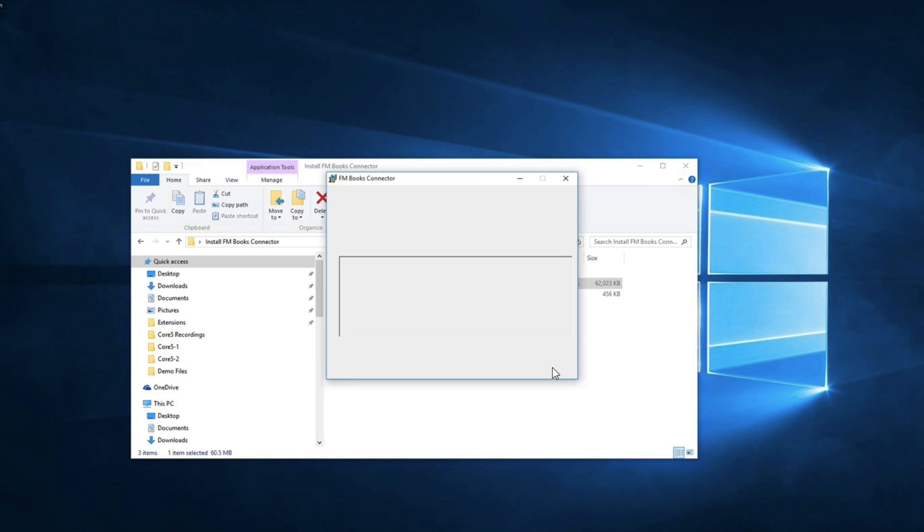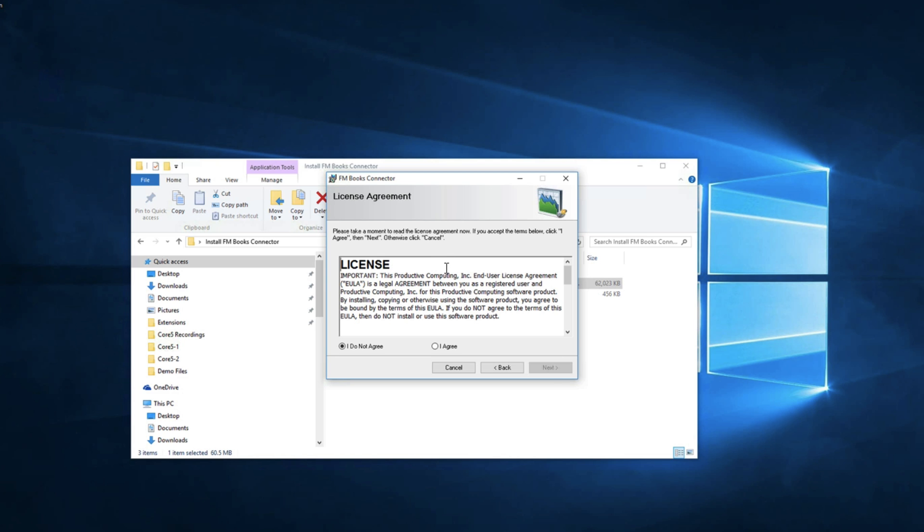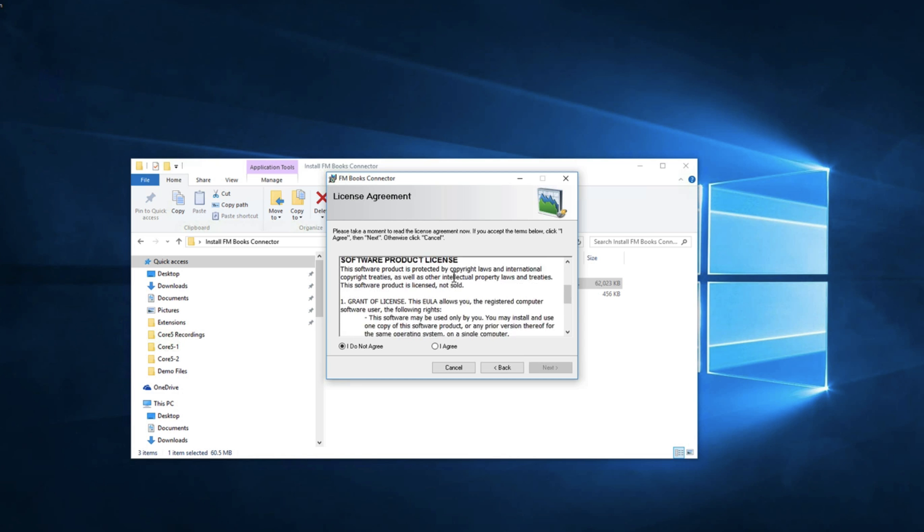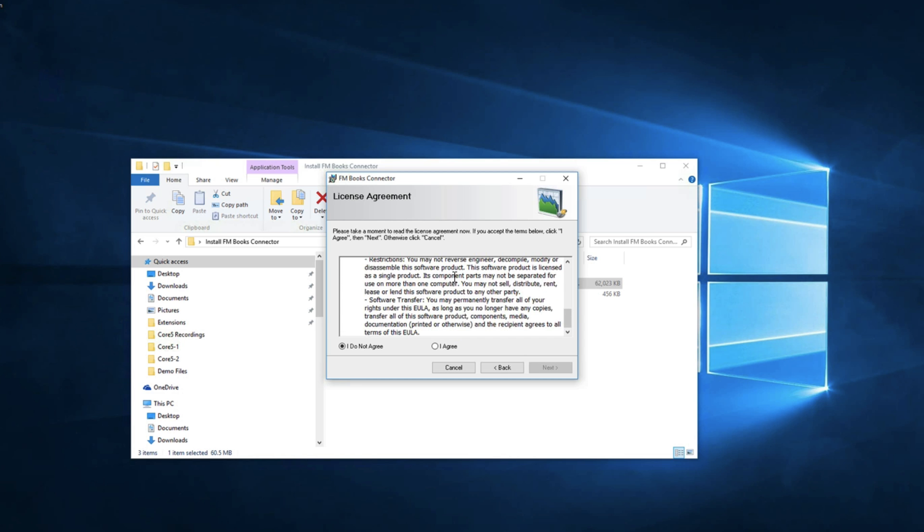We'll first click next. This is your EULA agreement, your end user license agreement. You can read this, click agree, and then next.